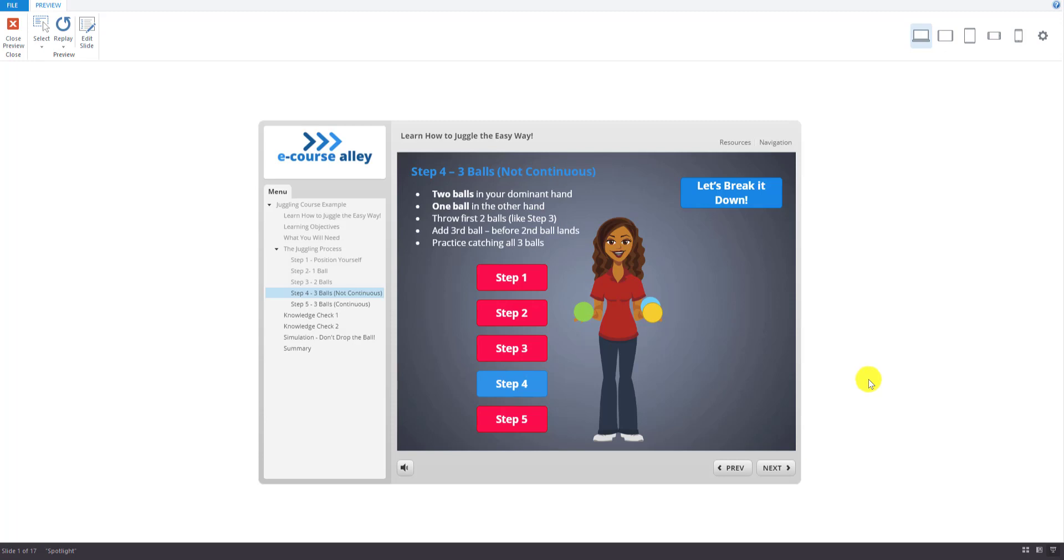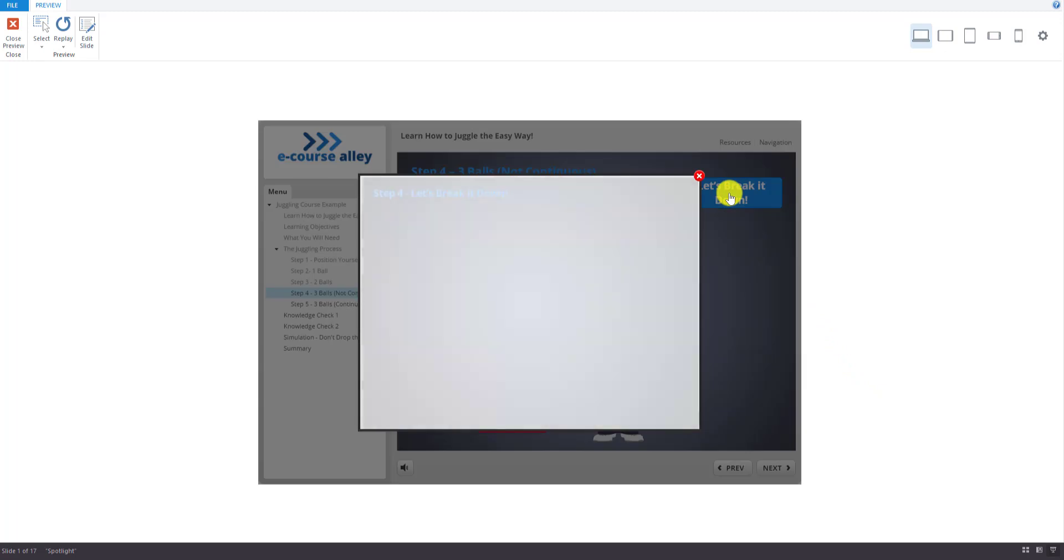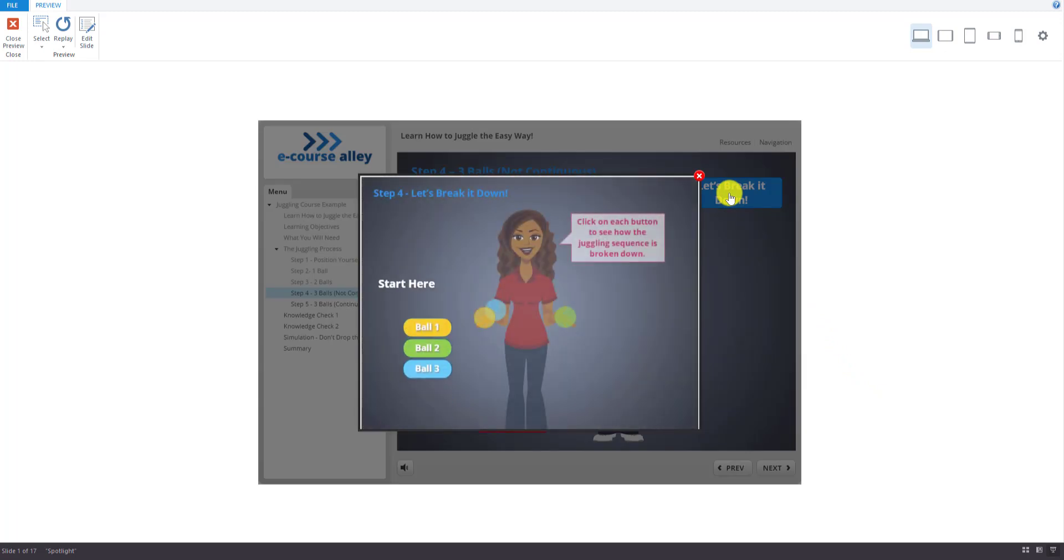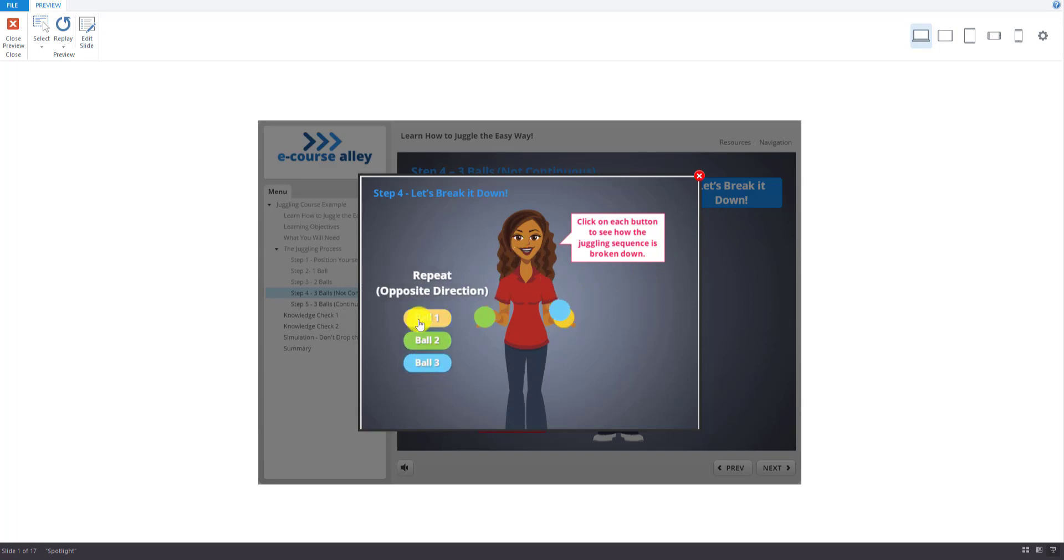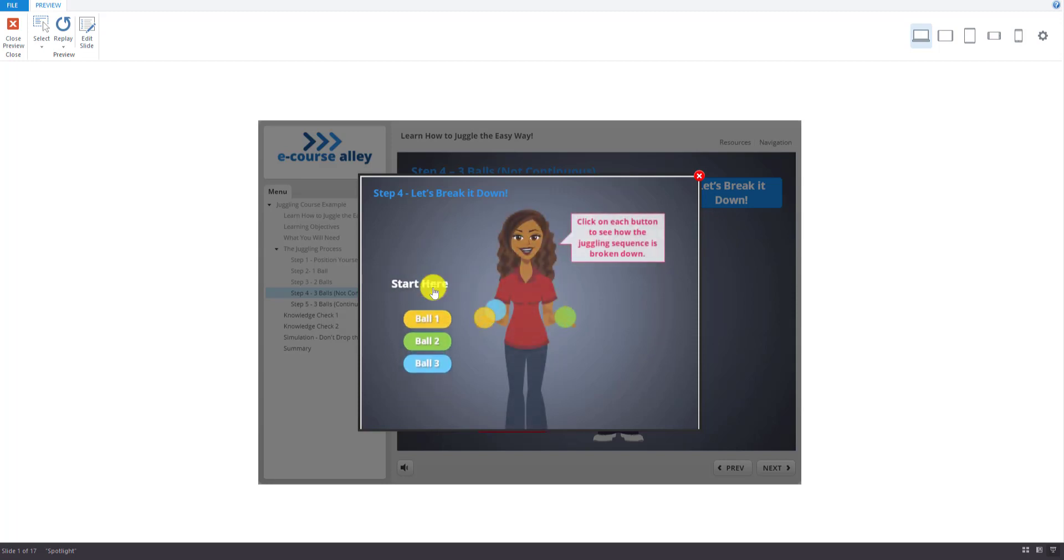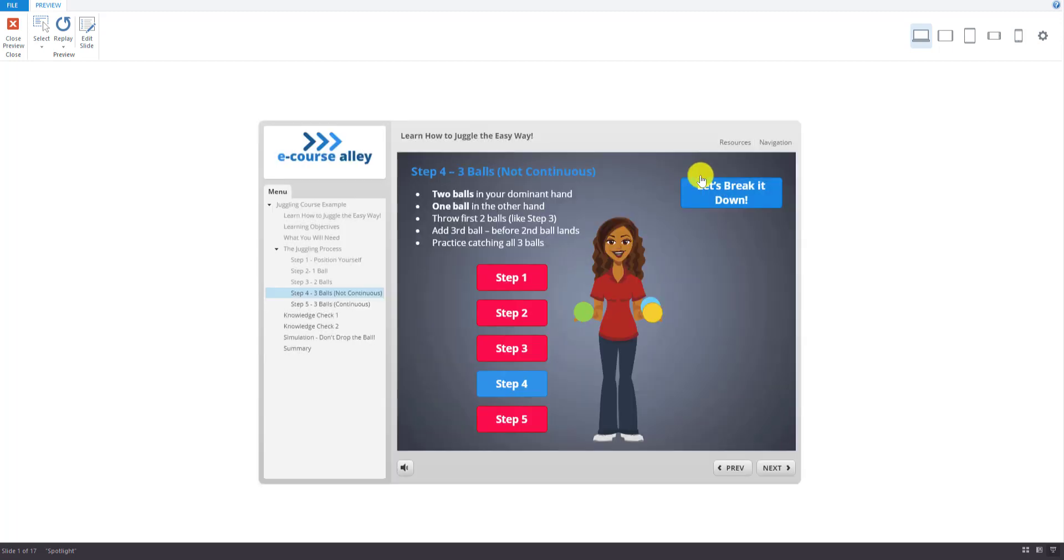And then for this step, there's also another button here that's going to light box to a slide to help them break down the sequence. So we can now click on these buttons here. Ball one, ball two, ball three. And then we repeat in the opposite direction. And then we can retry. And then we can close here.